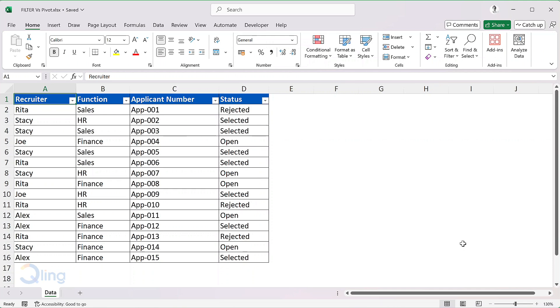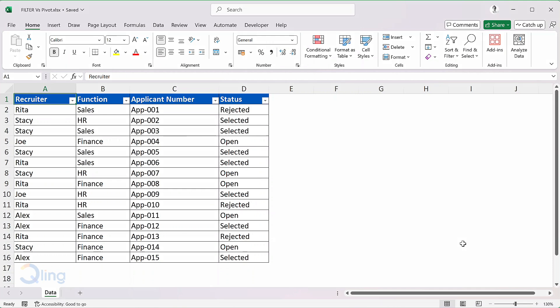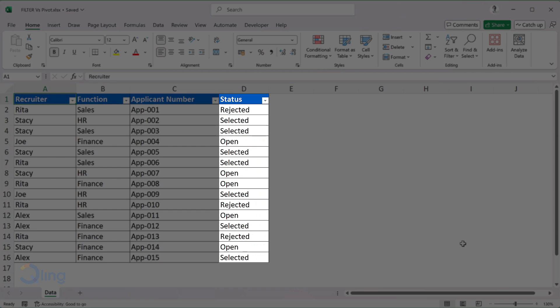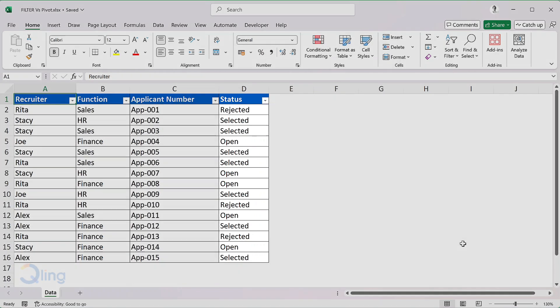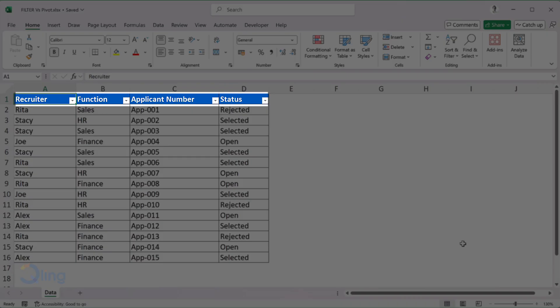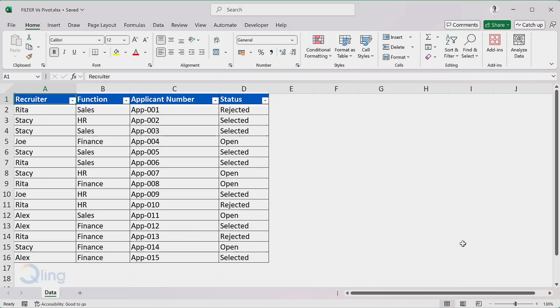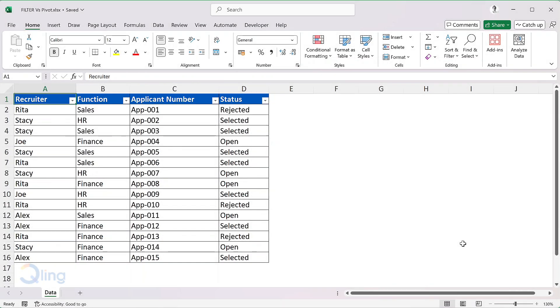They had similar data and the team manager would view the status every few hours. The manager wanted to see two views: application by status, example all application with status as open or selected or rejected, and count of applications in those status for each recruiter. So to enable those views, the team had applied filters on the data and the manager would apply filters to see all applications by a particular status.